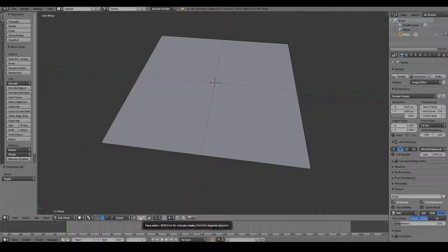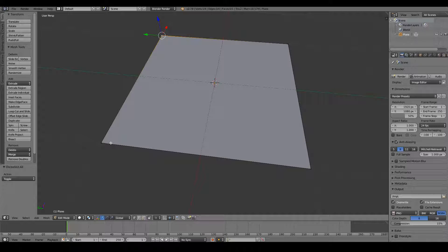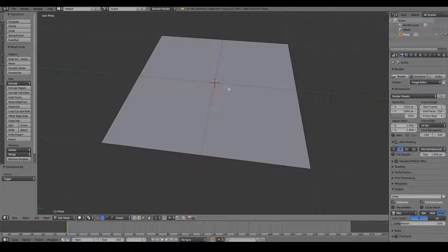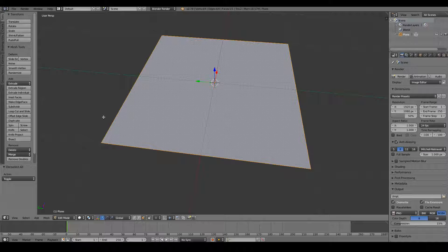Over here you can see the edit mode selections. Right now we're on vertex select — anything I right-click will select the vertices of your currently selected 3D object. This is edge select mode — anything I right-click will select just the edges only. And this is face select mode — this will just select the faces. Note that in your 3D model, only the faces will be visible when rendered. The edges and vertices will not be visible — they simply form a scaffold for you to see how your 3D object is constructed.